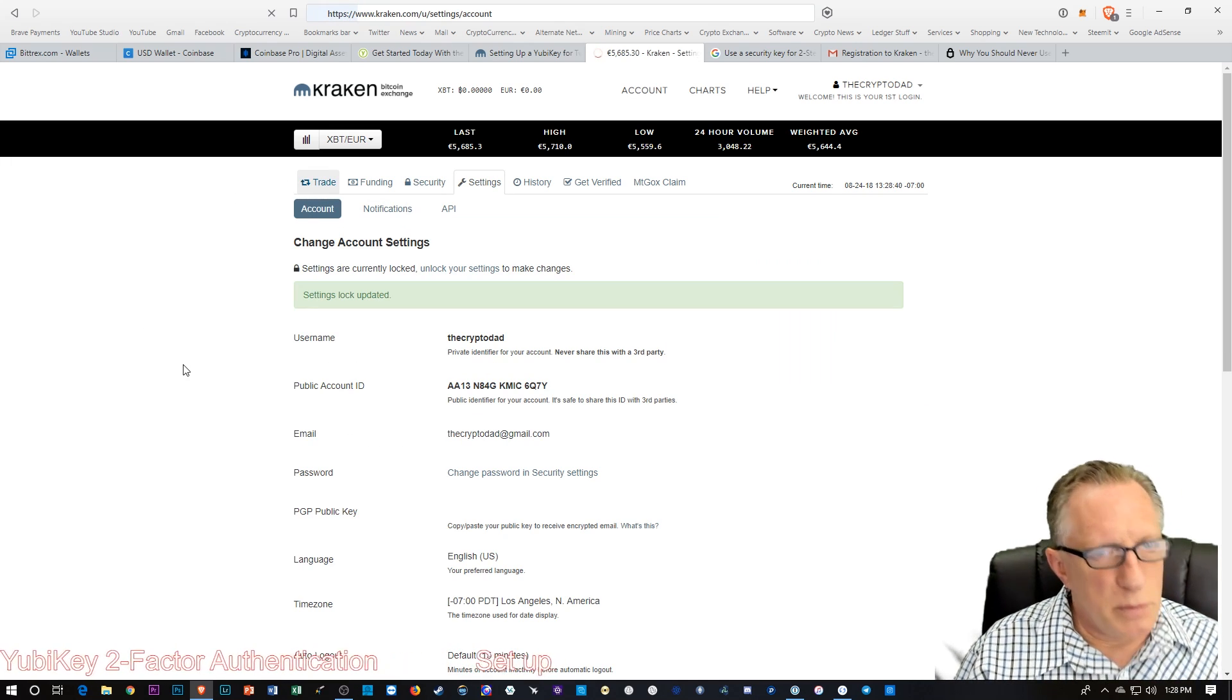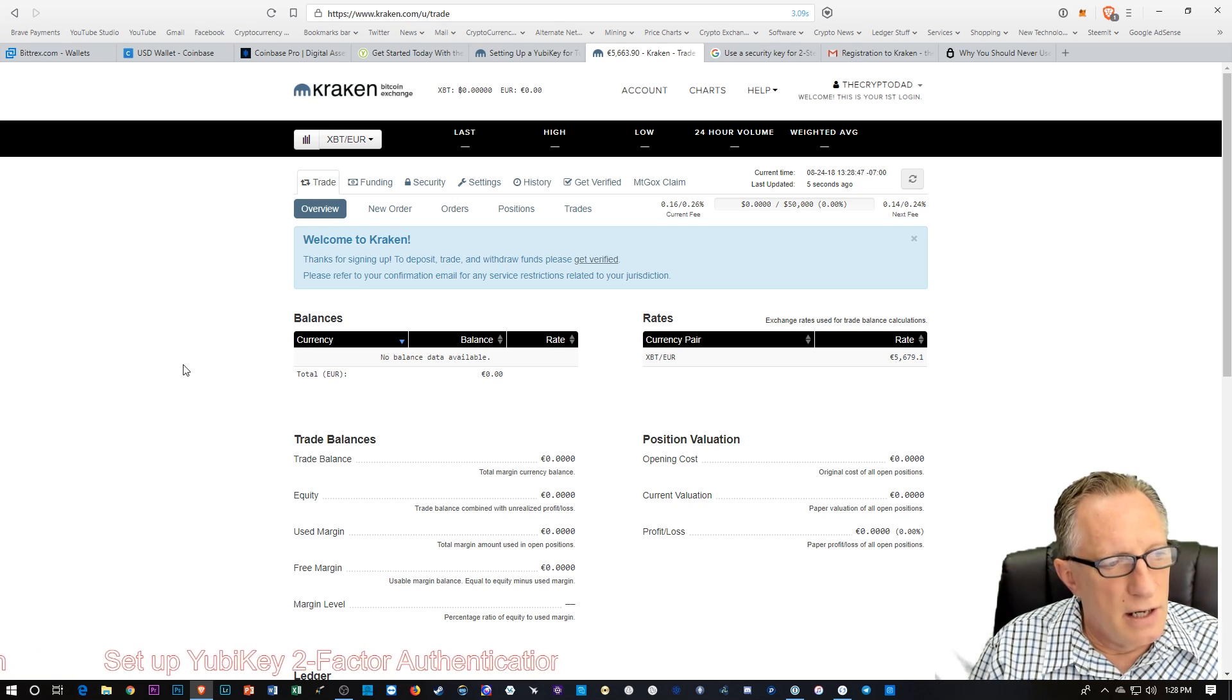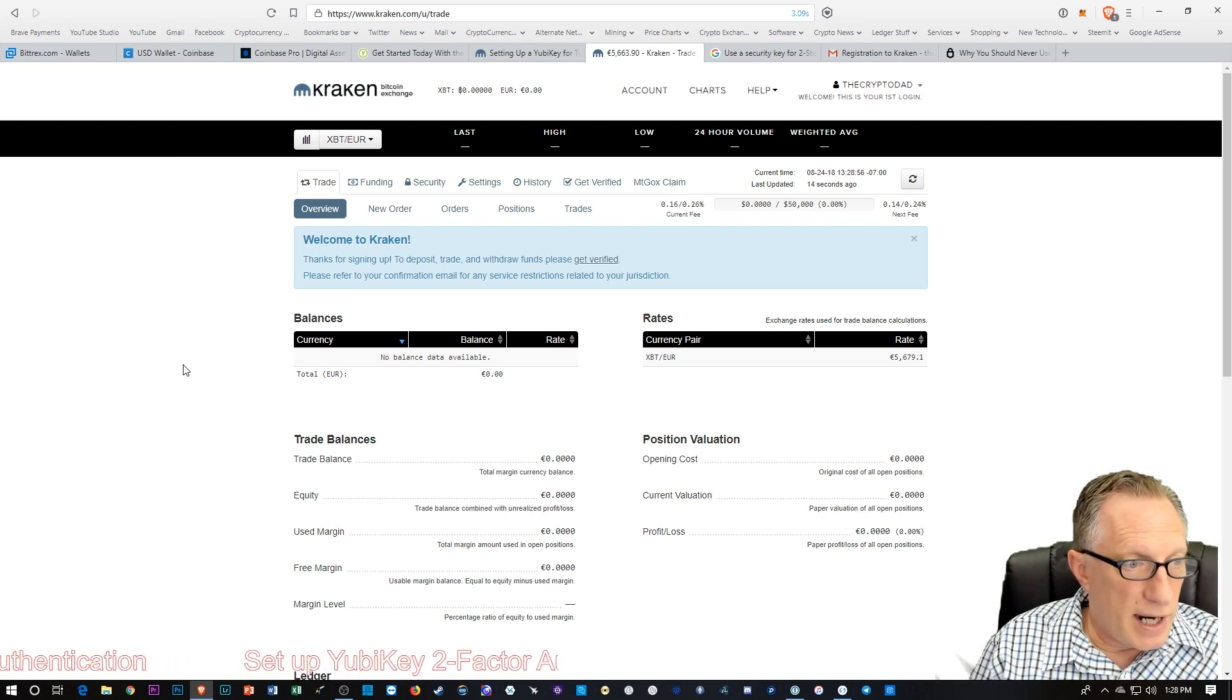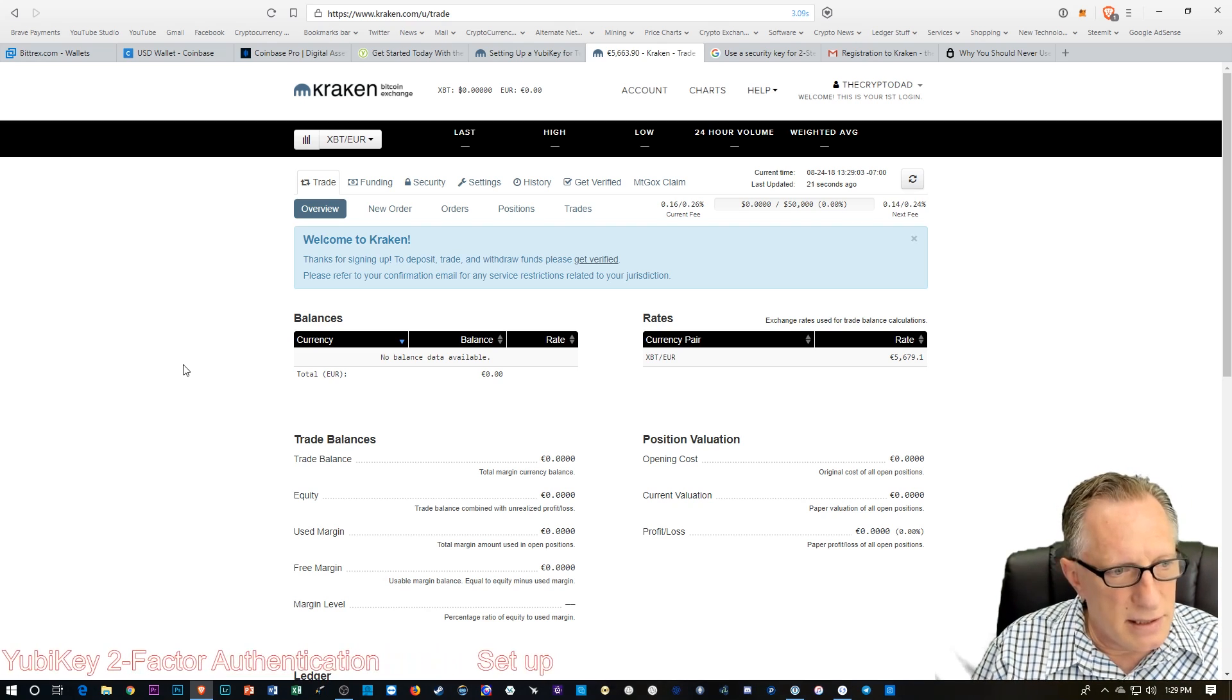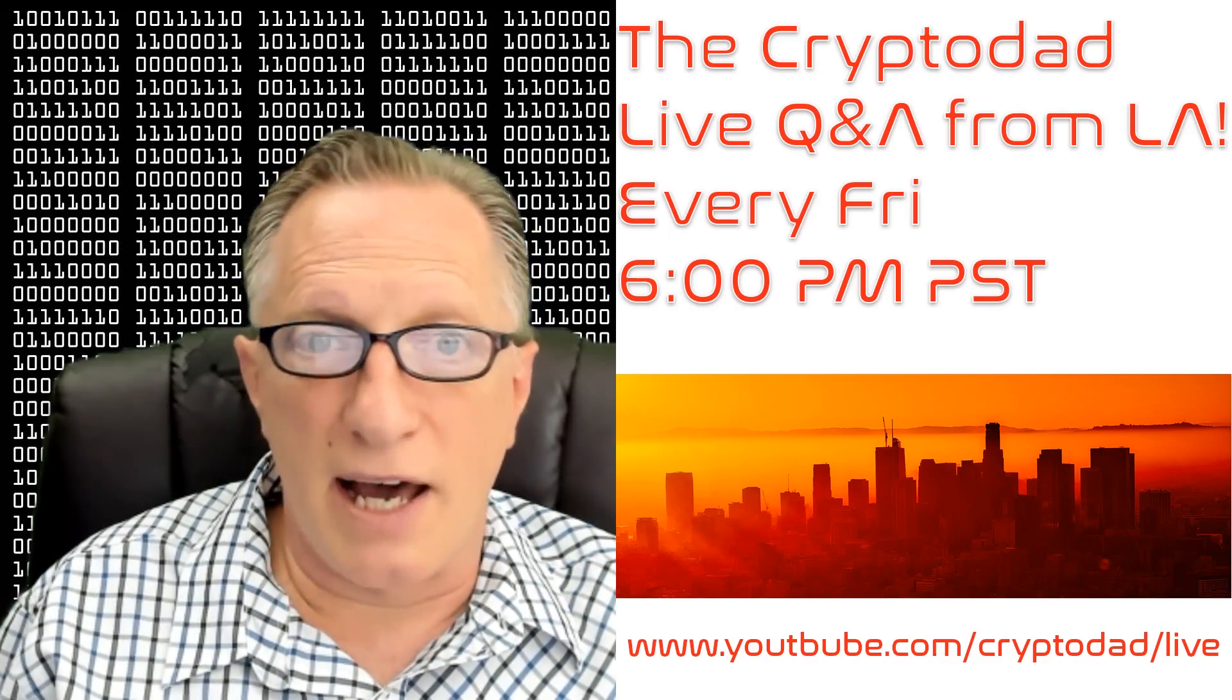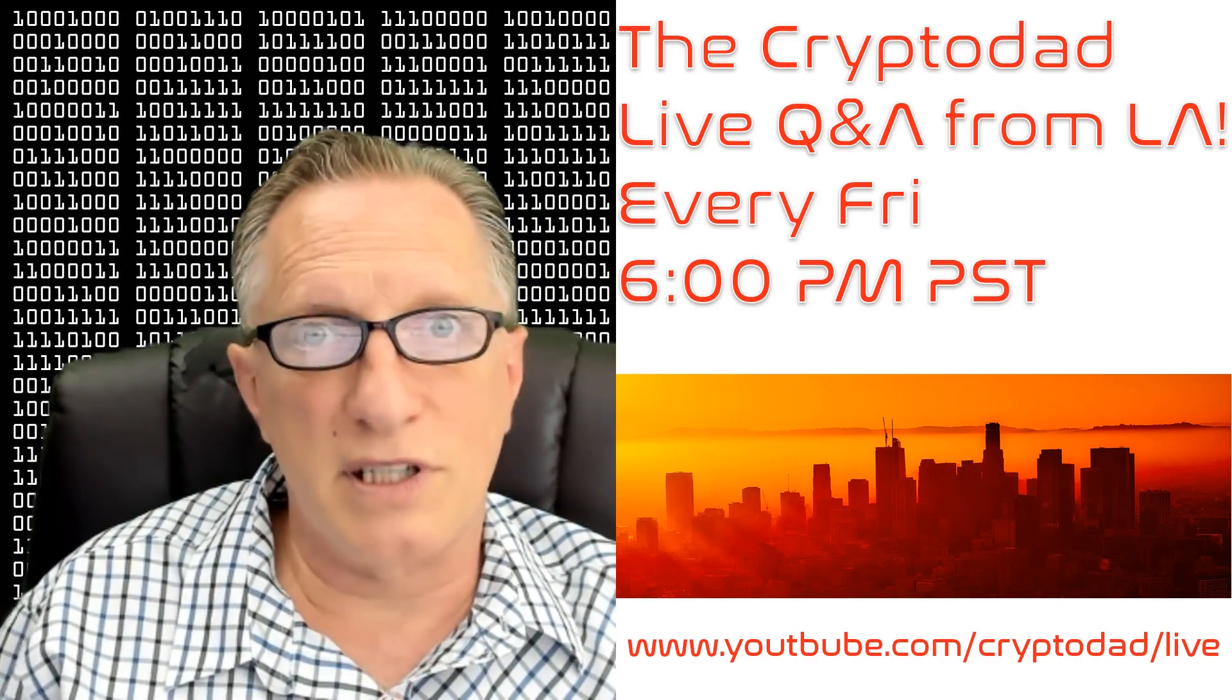So the YubiKey is a pretty cool piece of hardware that we can use to enable two-factor authentication on our cryptocurrency, our email accounts, our social media accounts. So I highly recommend that you give it a try. And if you have any questions about it, please throw them up in the comments. I'd like to remind everyone that I have a live stream every Friday night, 6 p.m. Pacific Standard Time. Please join me for the live Q&A and throw out any questions that you have or just sit back and relax and join the conversation. I look forward to seeing you there.